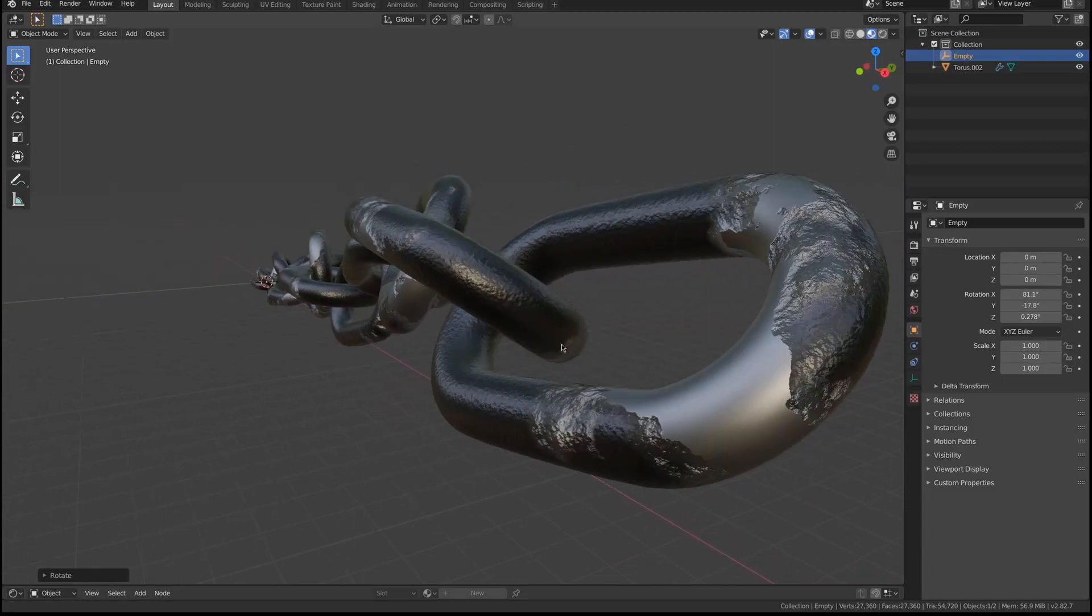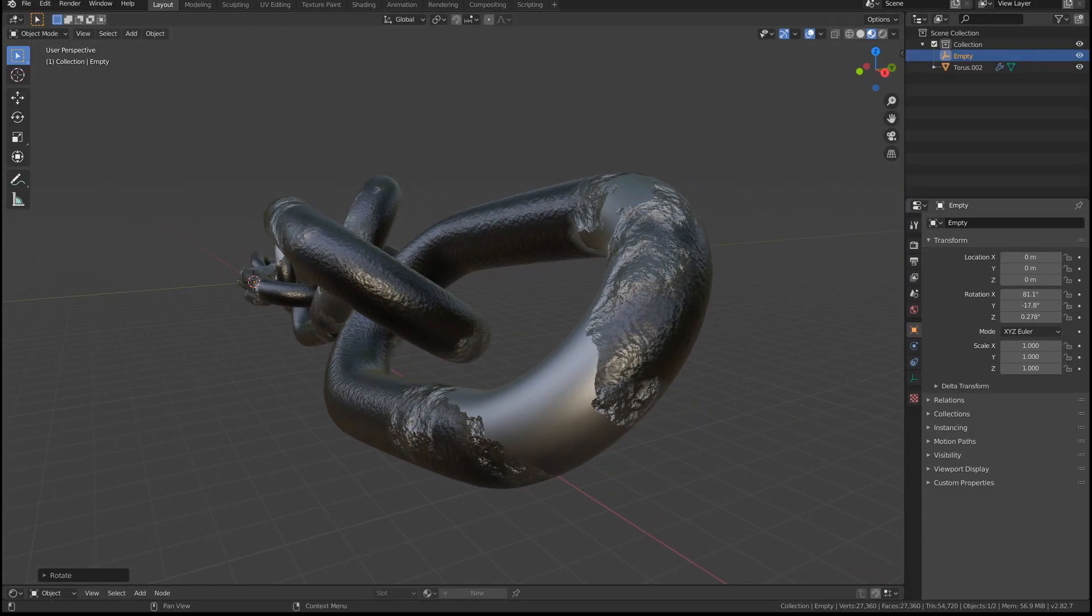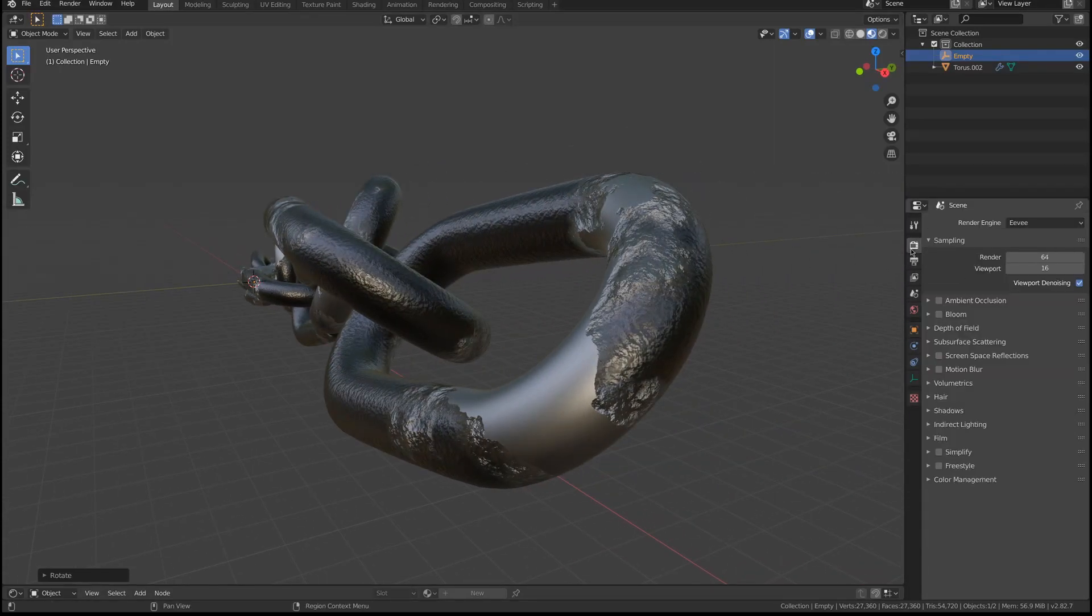What's up everybody, today we're gonna model a chain in less than one minute.